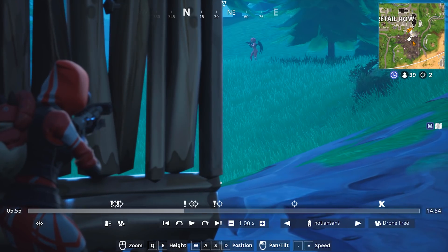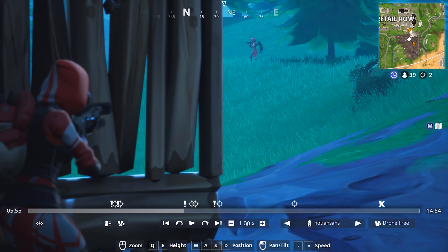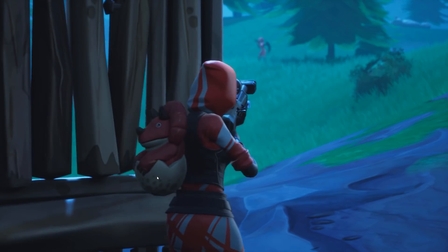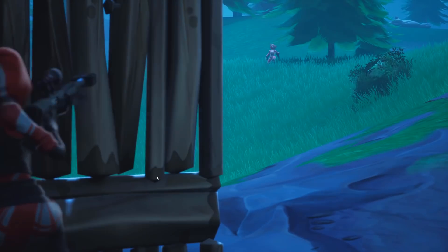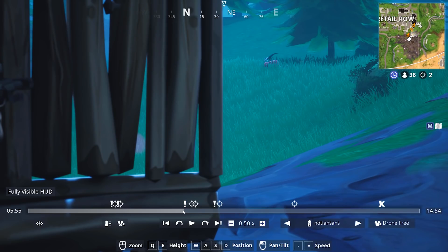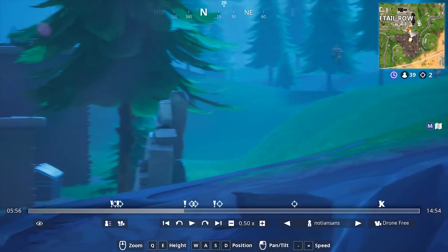Once I've lined up a shot, I'll tab into OBS and hit the Start Recording button — it will start recording my display just like we set up earlier. I'll turn down the replay speed, hide the HUD, wait for the UI to go away, and hit play. There you go — that was a pretty cool and clean shot. Then I'll hit Escape twice, go back, and set up a new shot.